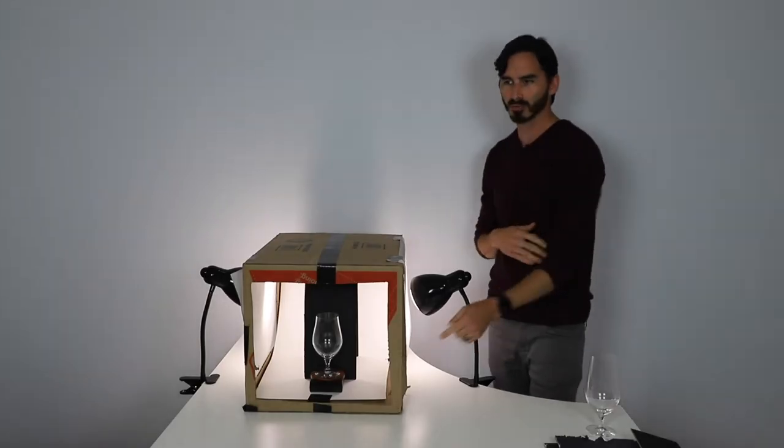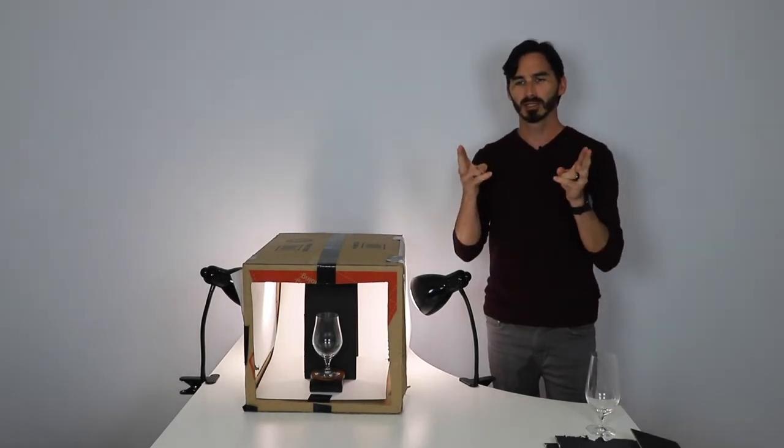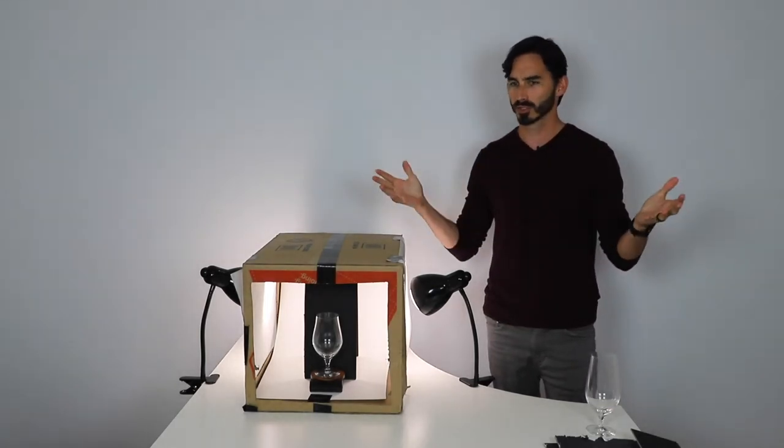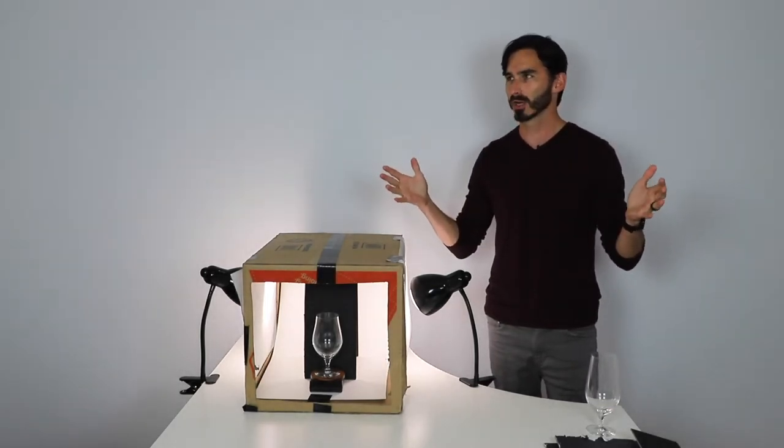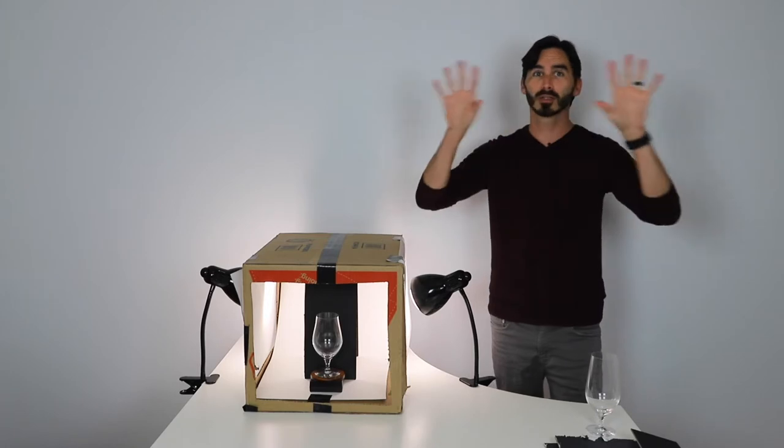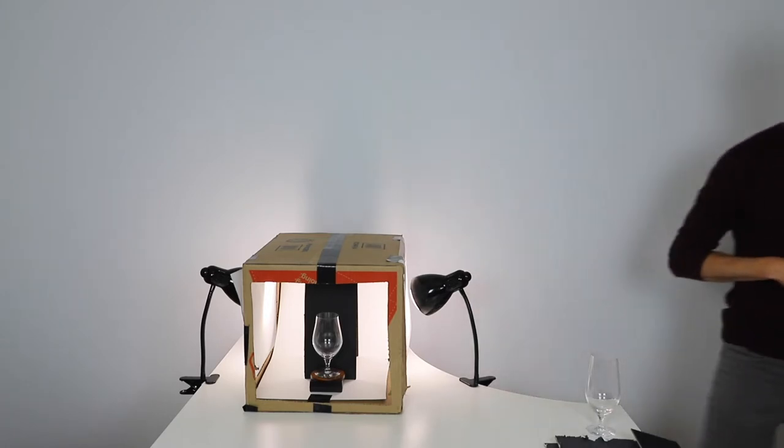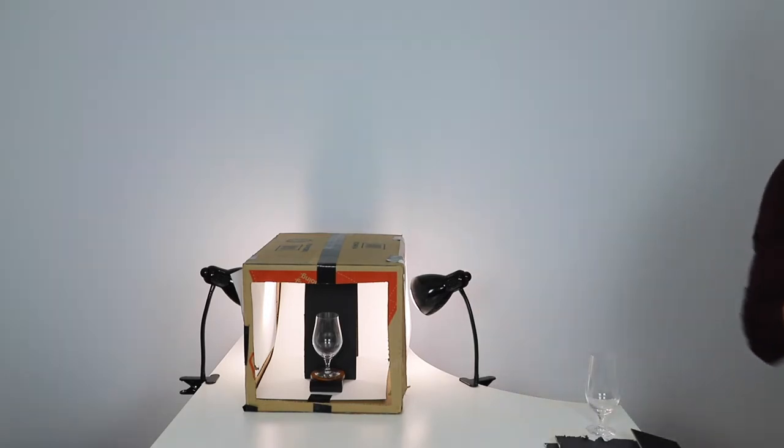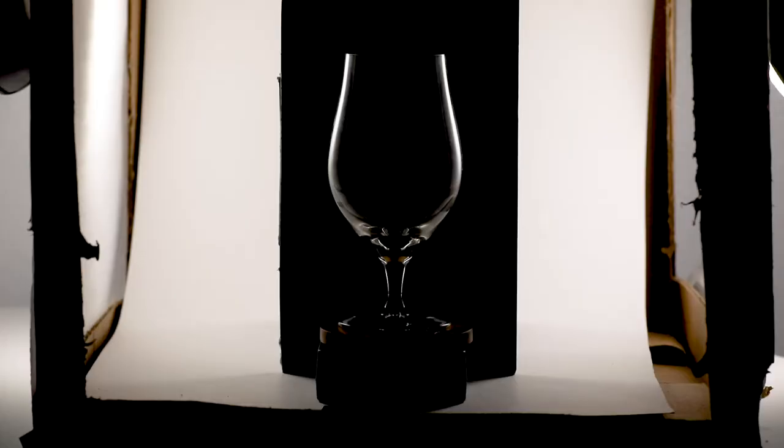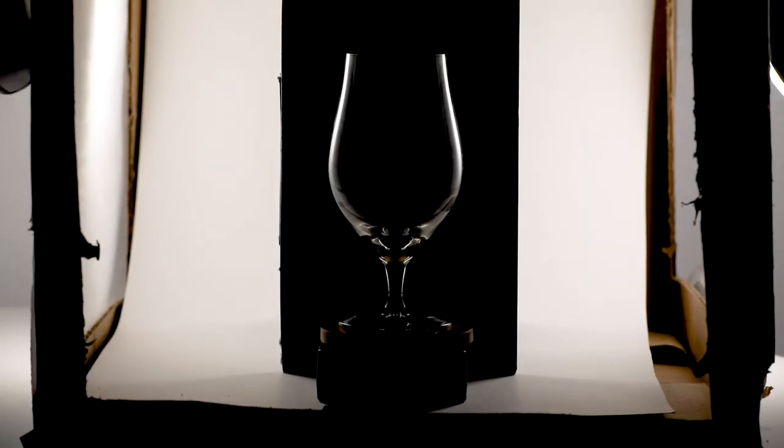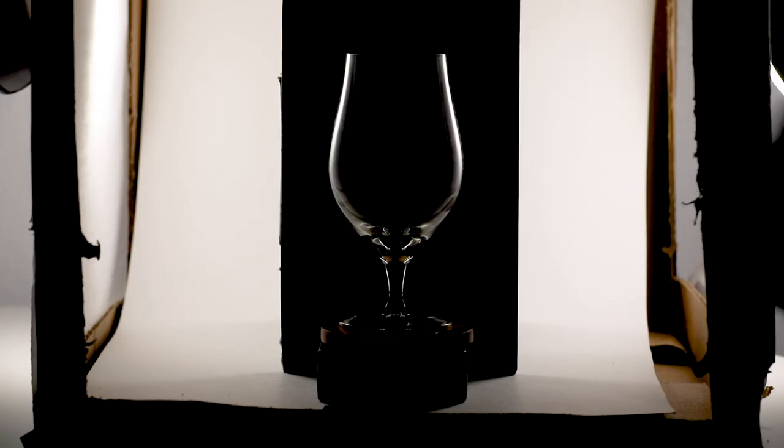So you can see right off the bat there's some reflections that's from my lights, so you want to make sure that when you're in your room taking these photographs that you turn off any of the other lights so that those don't actually show up in the image. And there you can see the nice clean white line showing up on the edge of the glass there.